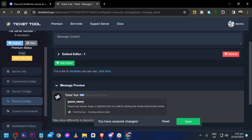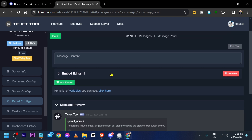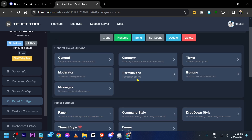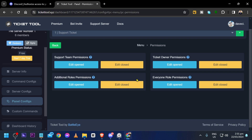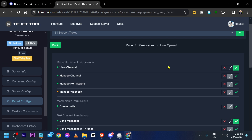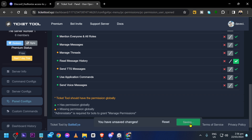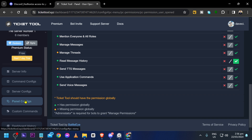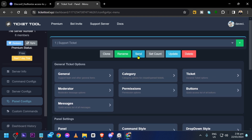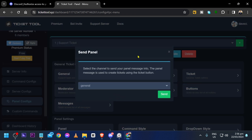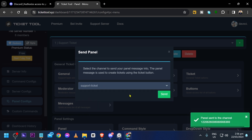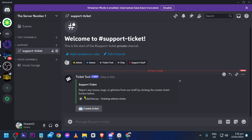Now click Back twice, then click Permissions. Under Ticket Ownership, click Edit Open, scroll down and enable 'Read Message History', then save it. Click Panel Configs, and at the top you'll see a 'Send' option — click that. Choose the 'support-ticket' channel and click Send. The panel will be sent to the channel.